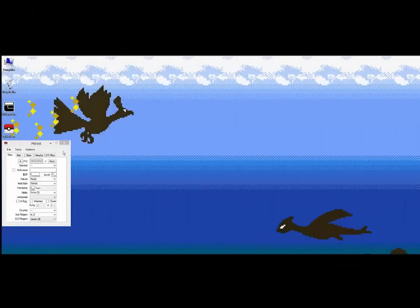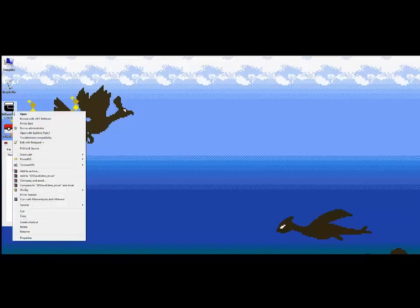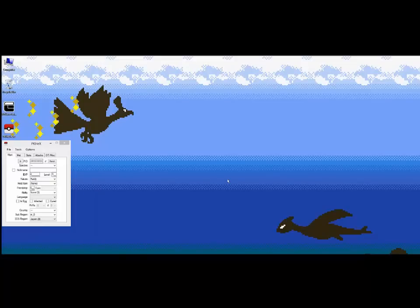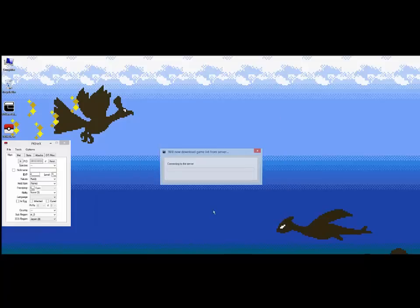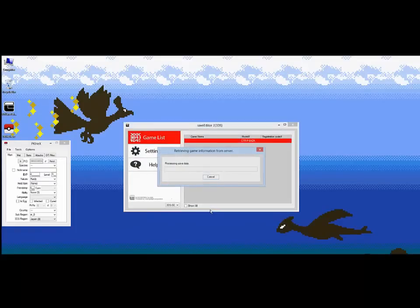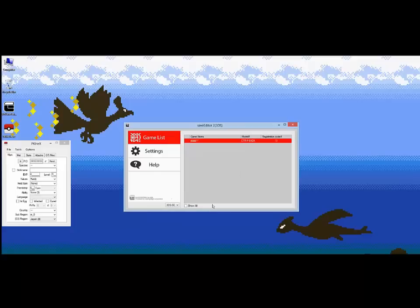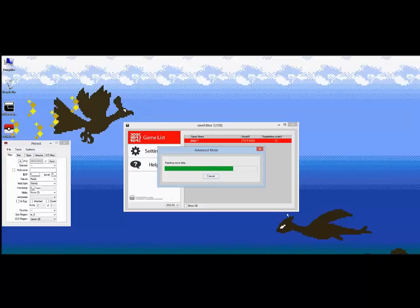Once we've installed the program included on their disk, we must replace it with a modified version. A link to that is in the description. After we insert our cartridge, we run the program and press the OK button when it appears. The cartridge should automatically be recognized, then right-click and open Advanced Mode. The cart reader will then read the save file, send it to their decryption server, and then give you back a version to view.